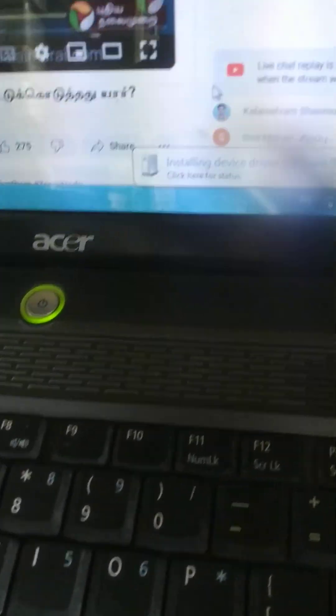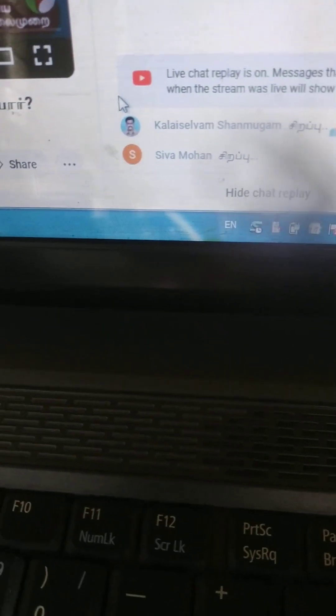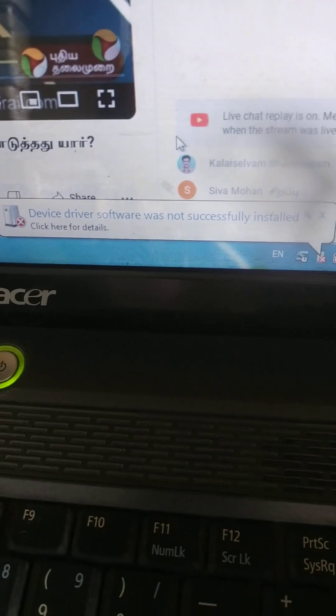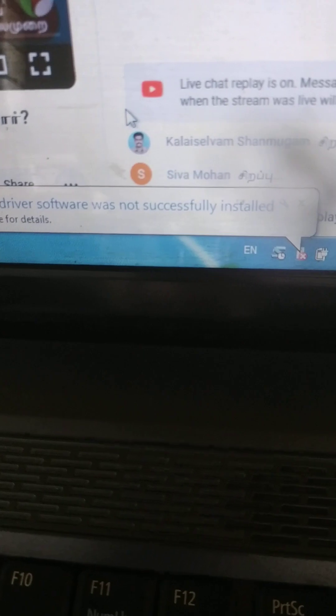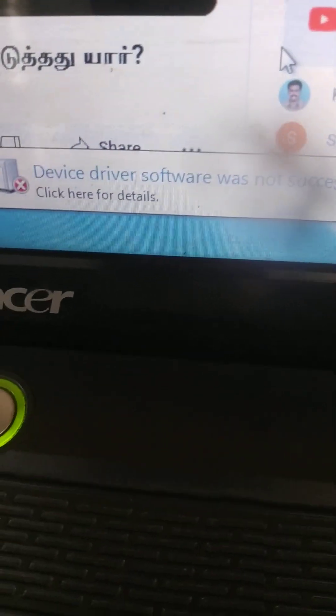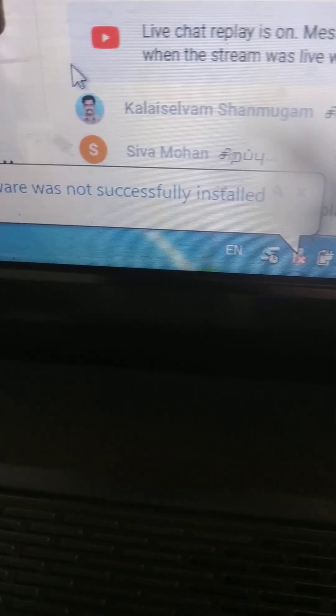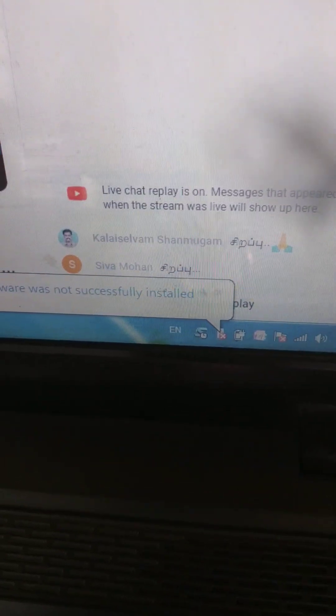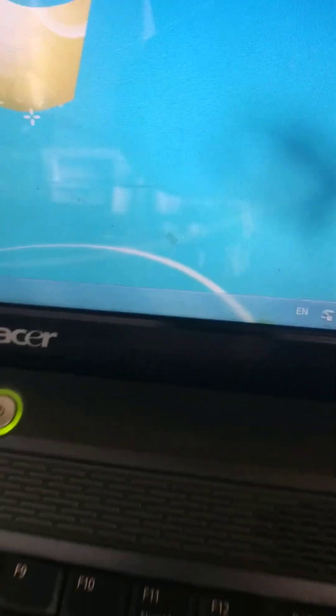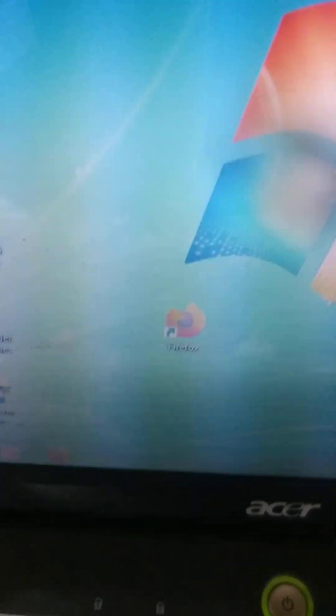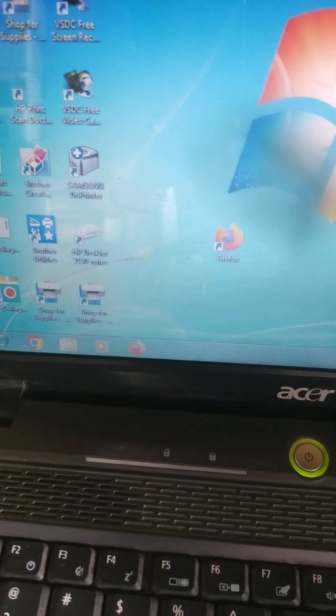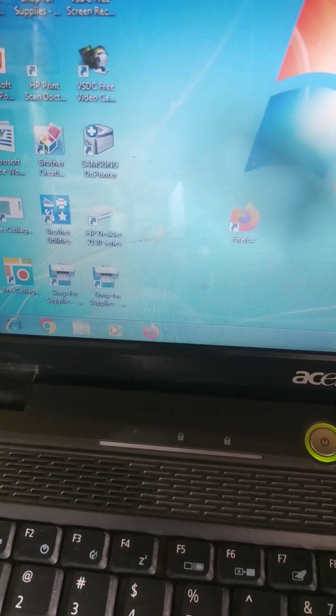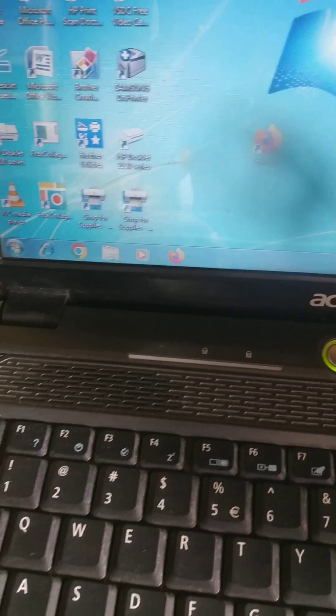If you see, you will be getting a new device found. Then, the device driver software was not successfully installed. That means the proper driver is not available in the laptop or desktop. For that, you have to install the driver. Then only the printer will connect to your desktop and laptop.